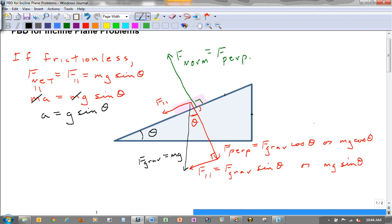This is reminiscent of dropping a heavy object and a light object — they both have the same acceleration assuming no air resistance. Here we have an incline plane with no friction, sort of like no air resistance, and you'll notice that the mass of the object does not play a role in the acceleration. So remember: the acceleration of an object on a frictionless inclined plane does not depend on its mass.